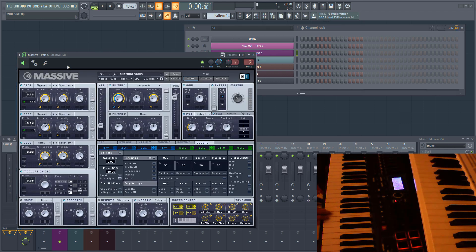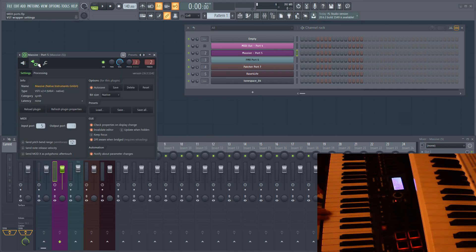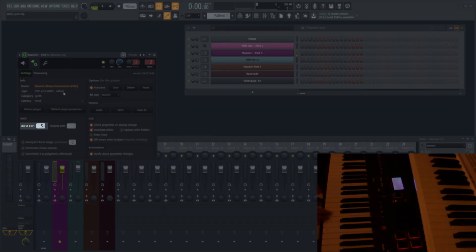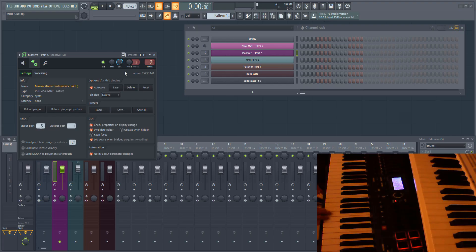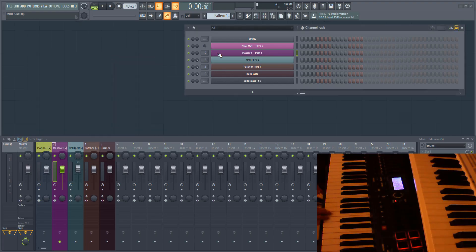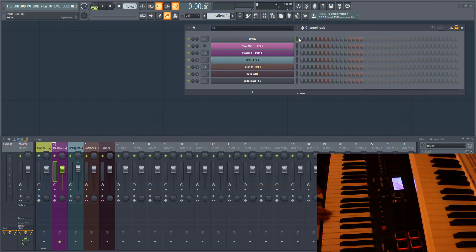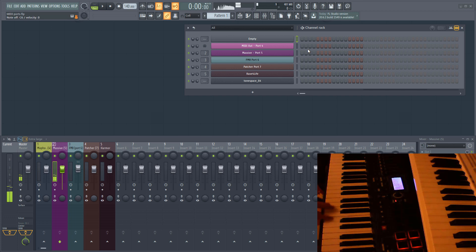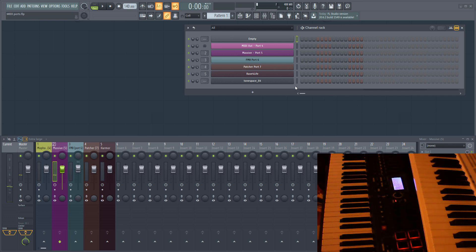I've got Massive set up to receive MIDI input on port 5. Let me select the empty channel again in the rack so you know that no sound should be playing and play a couple of notes. As you can see, the notes I'm playing on my keyboard are being received by Massive set to MIDI port 5, the same as the keyboard.